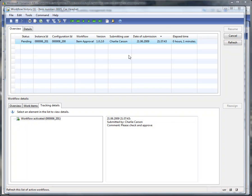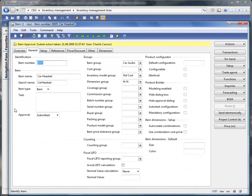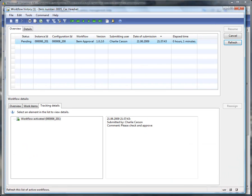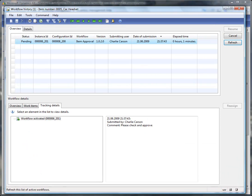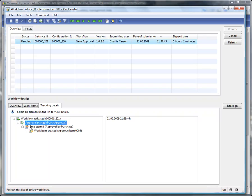Meanwhile we can have a look at the item itself. The approval state has now switched to 'submitted,' so the workflow is running and we wait for the first task. Now the system has generated the first step: we have the purchase approval and the step has been started. Someone from the purchasing department has to look at the item and either approve or deny.